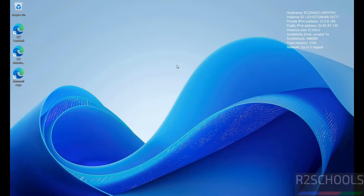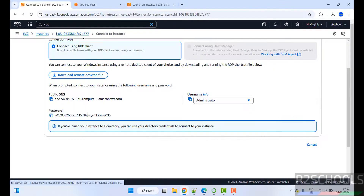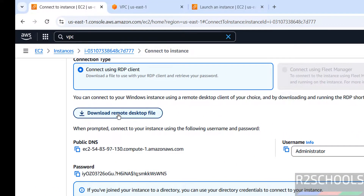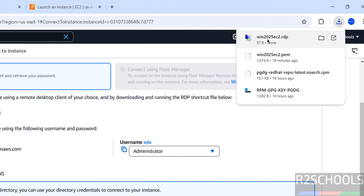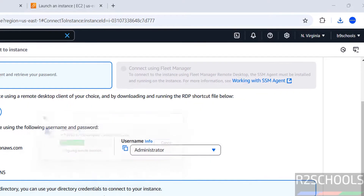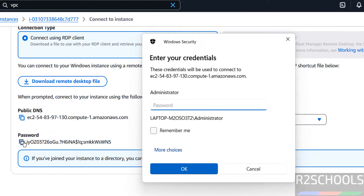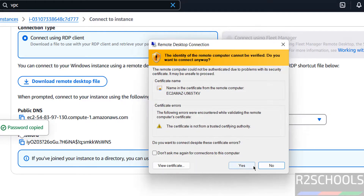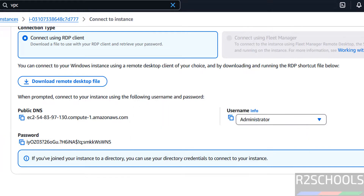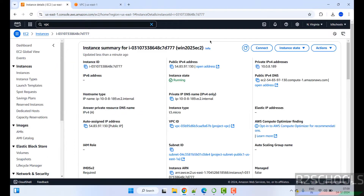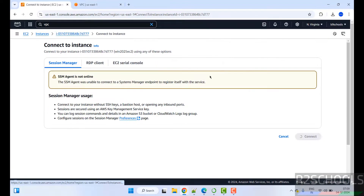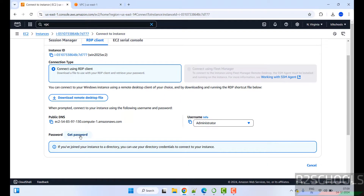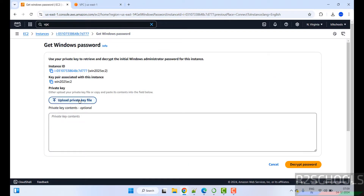We have successfully connected using the DNS name. There is also a third way: download the Remote Desktop File from the RDP Client section. Click on it, then click Connect. Enter the administrator password, click OK, then Yes. So these are the three ways to connect to a Windows Server 2025 EC2 instance: using the IP address, the public DNS name, or the downloaded RDP file.